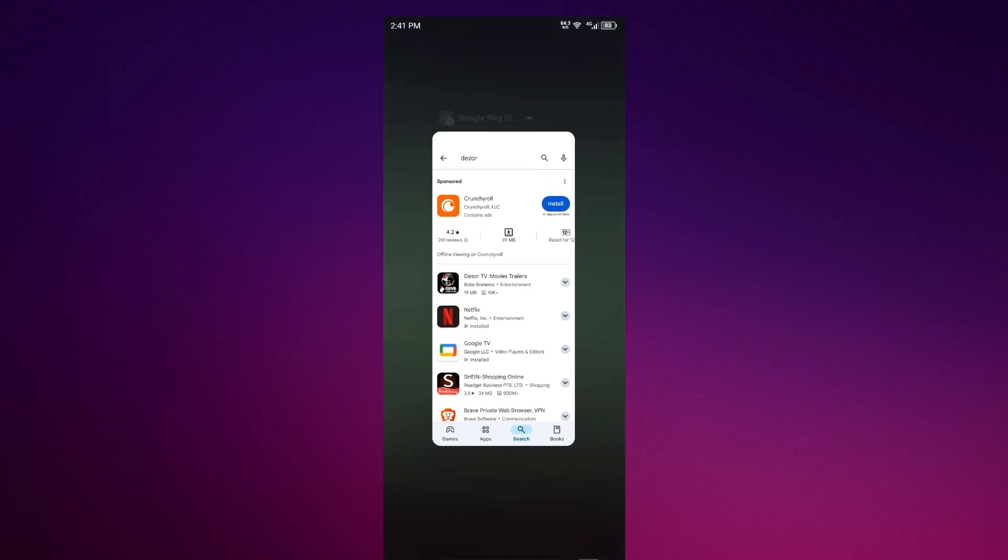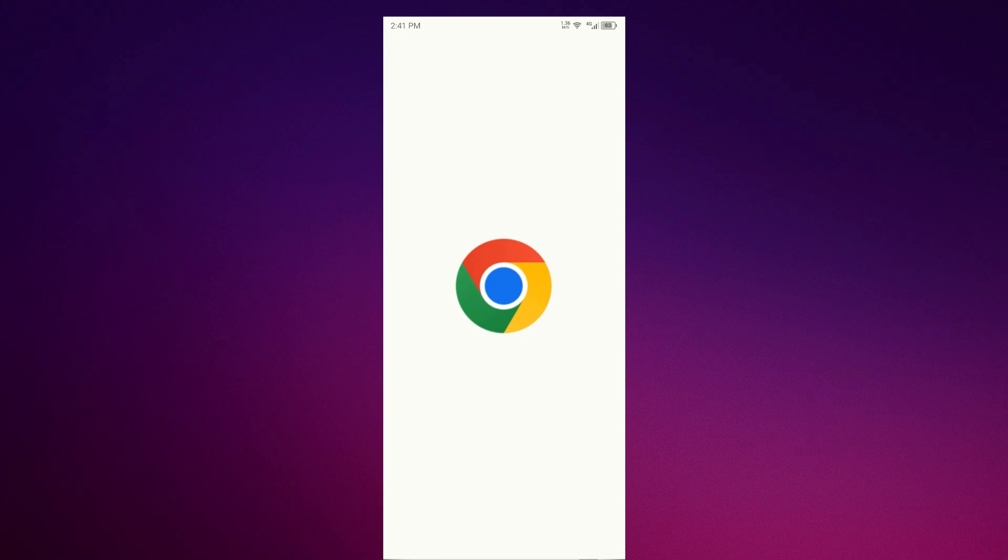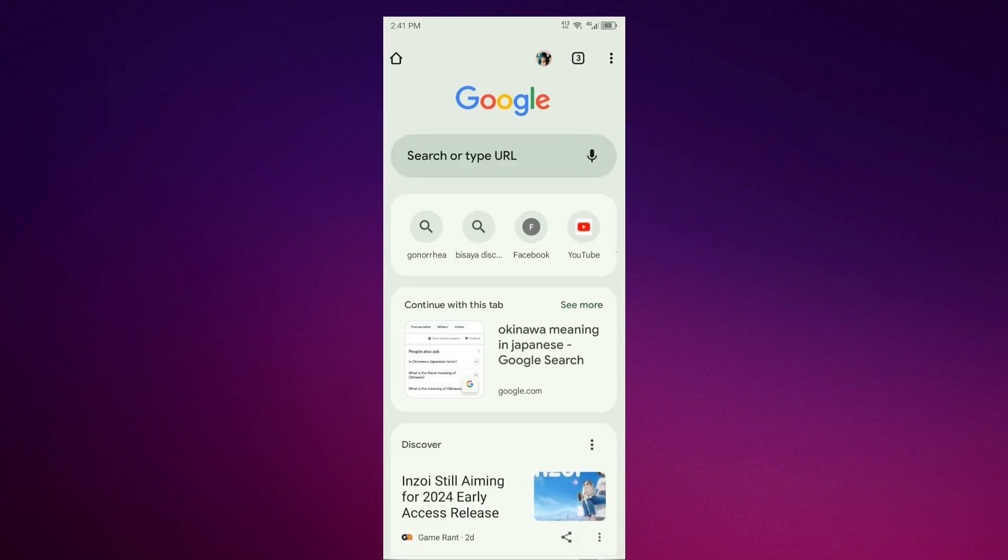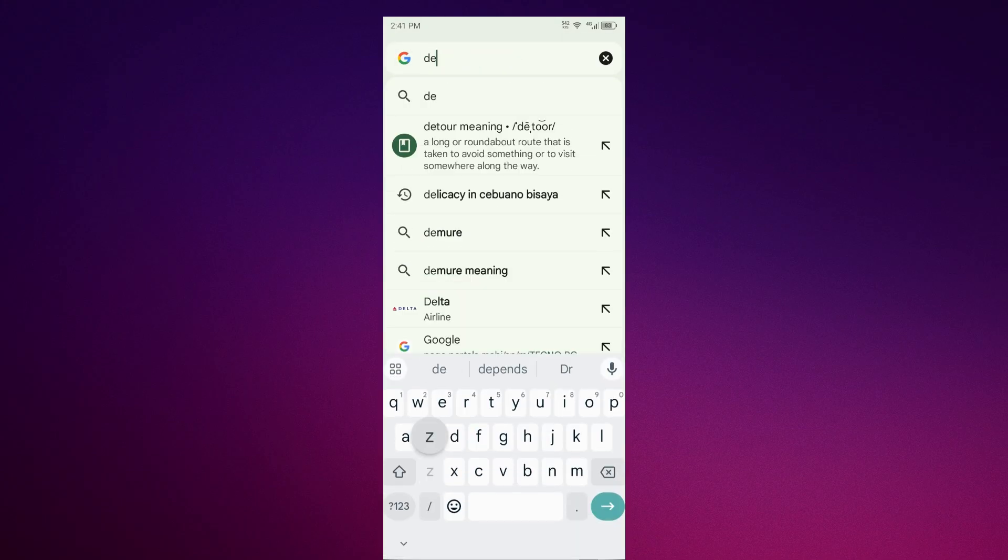So you have to go to Chrome instead. Once you're in Chrome, search for Dizor app.